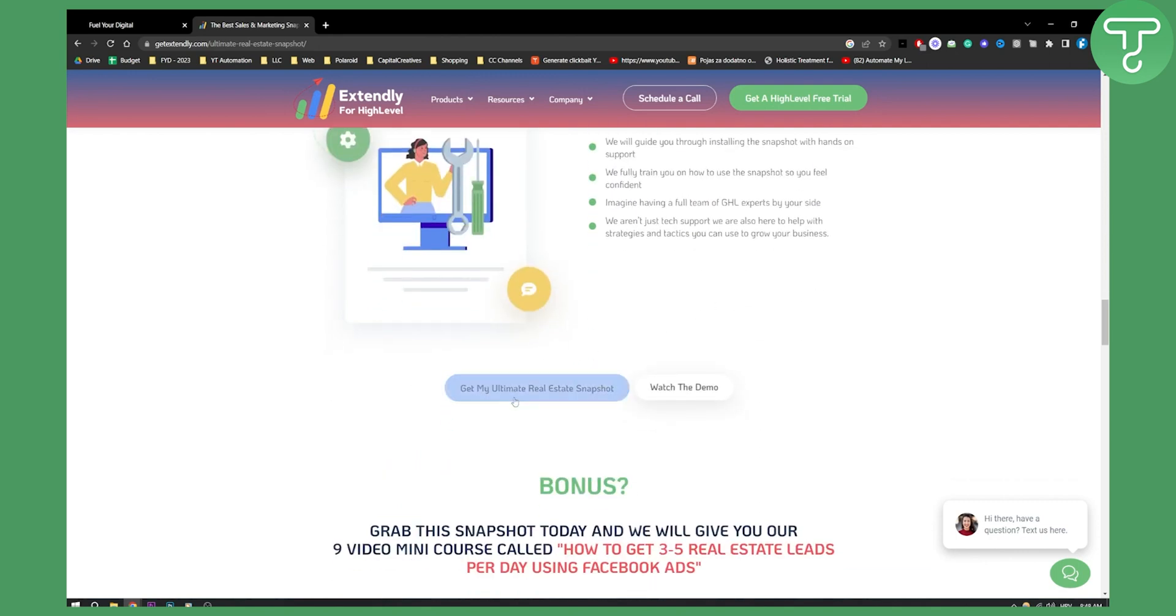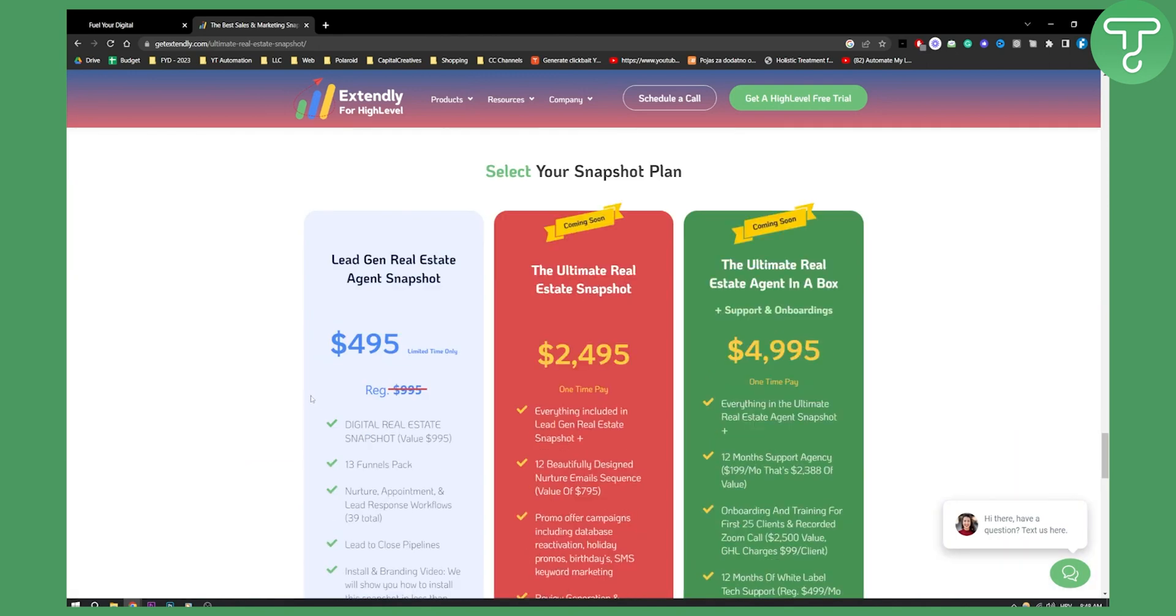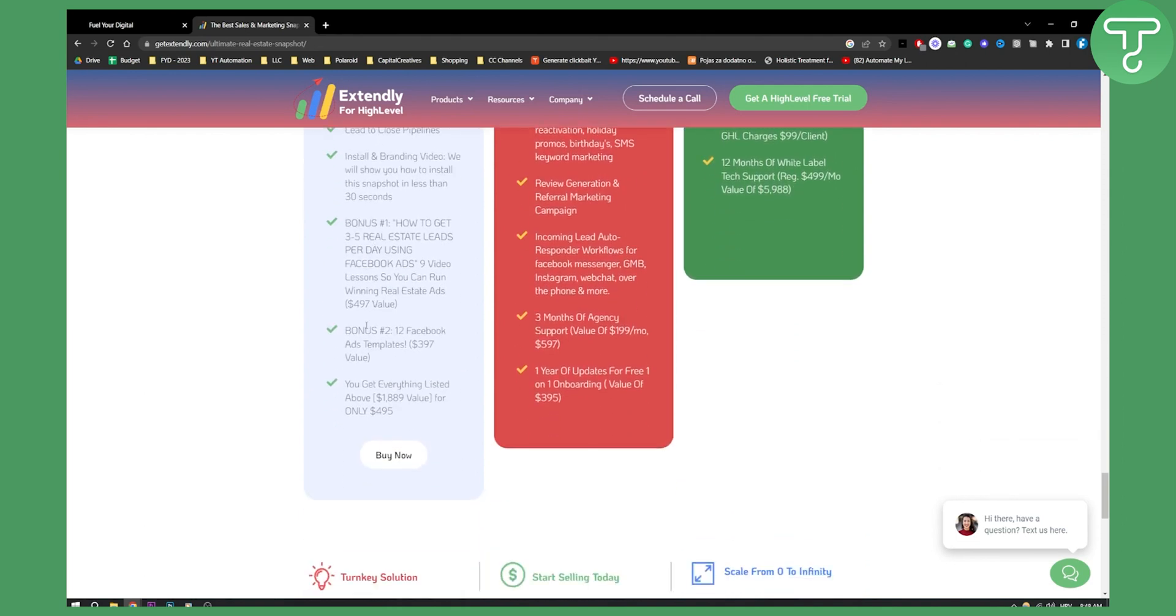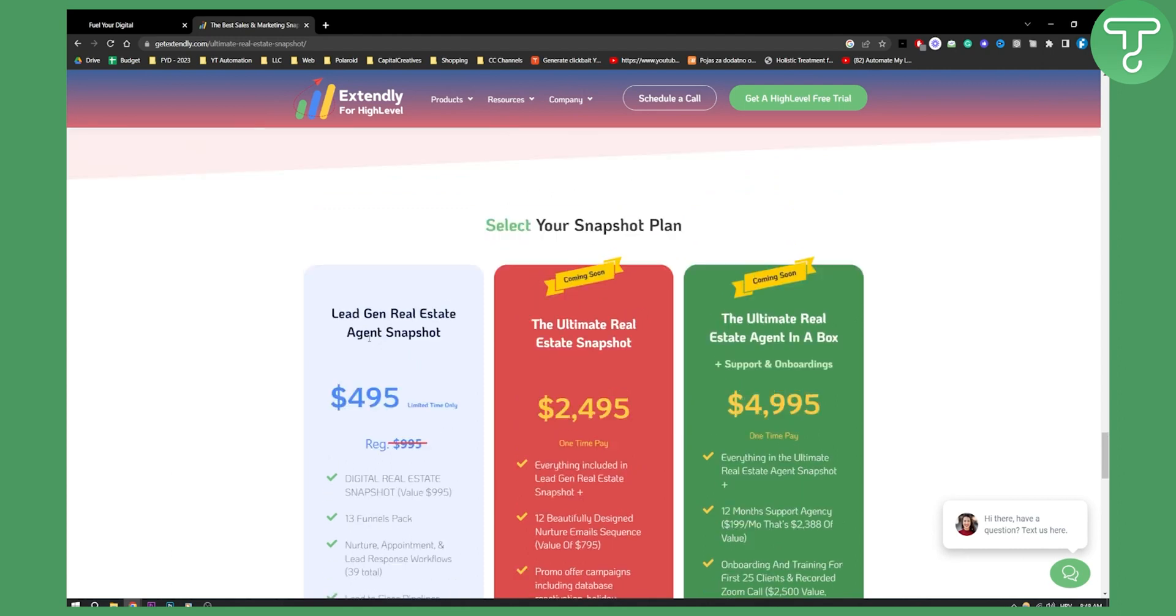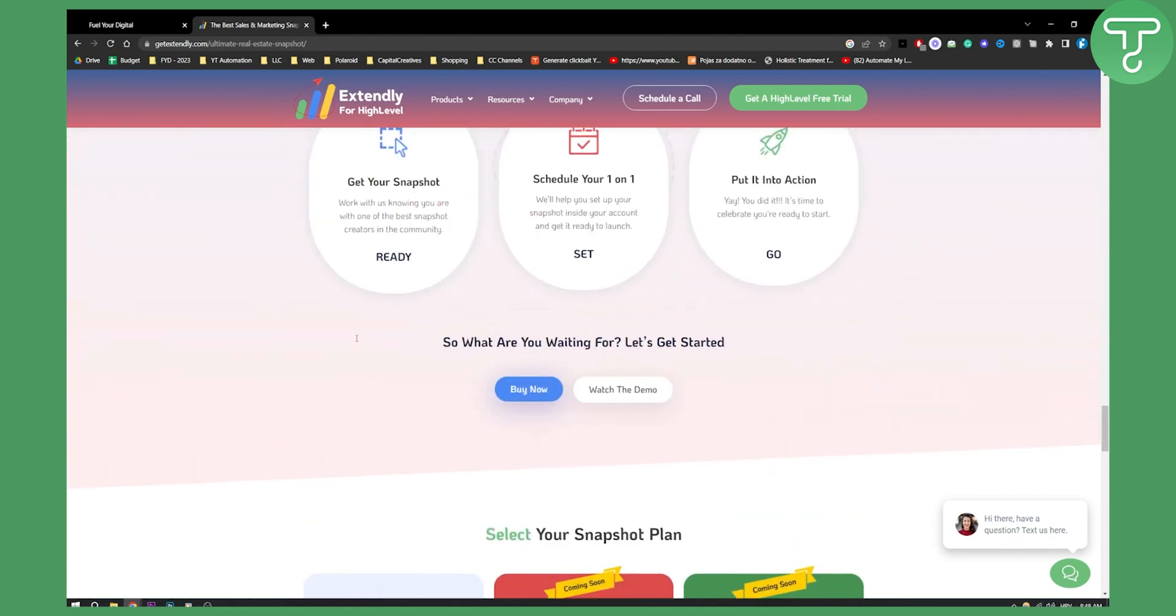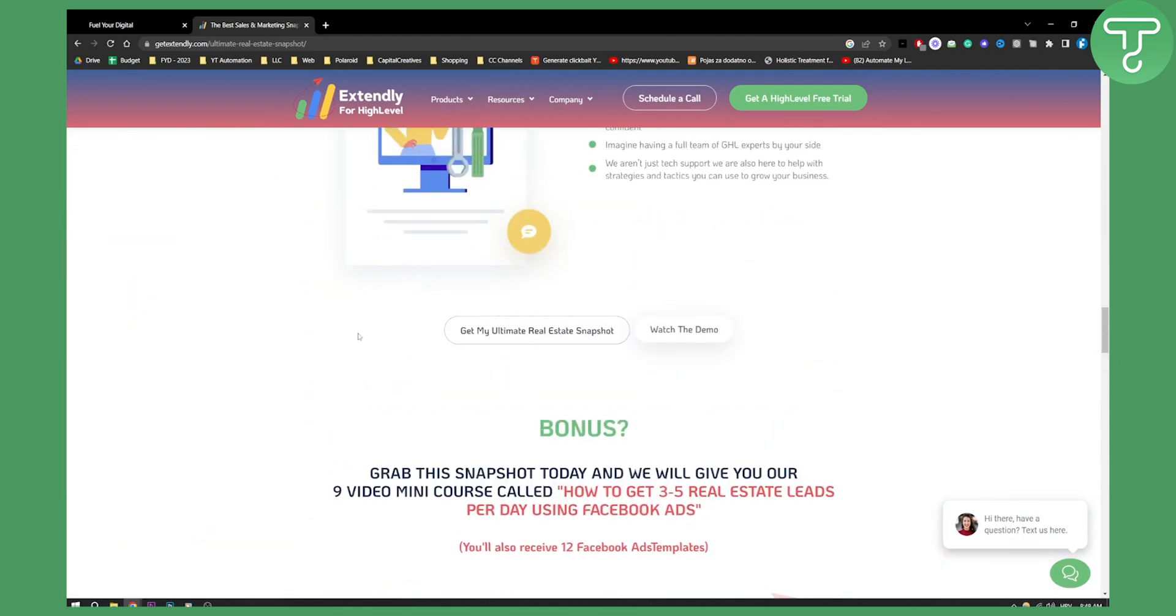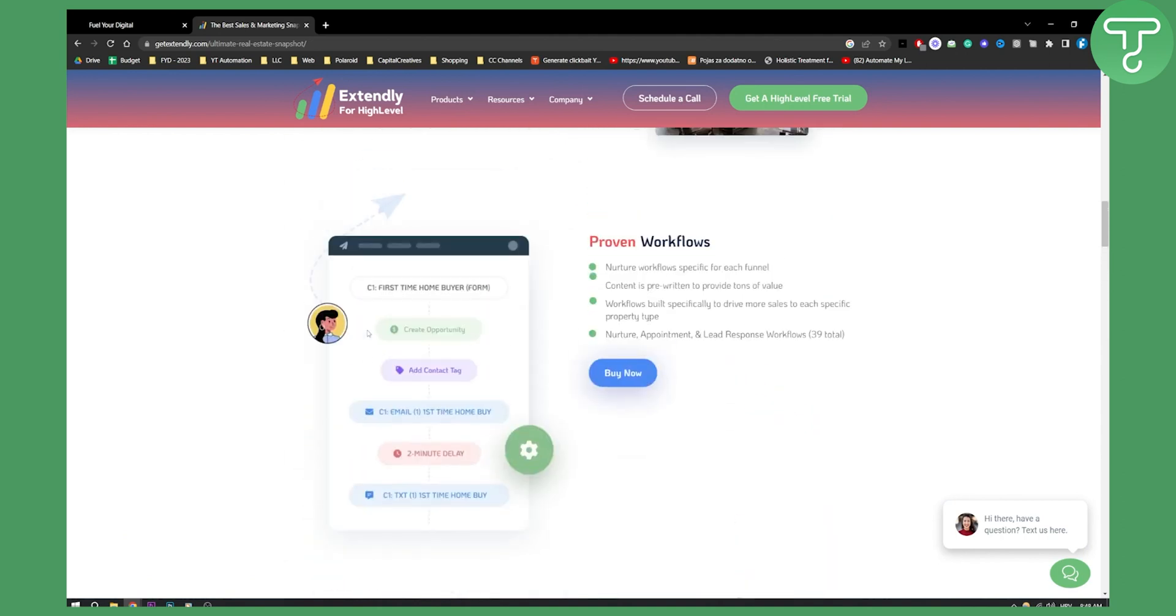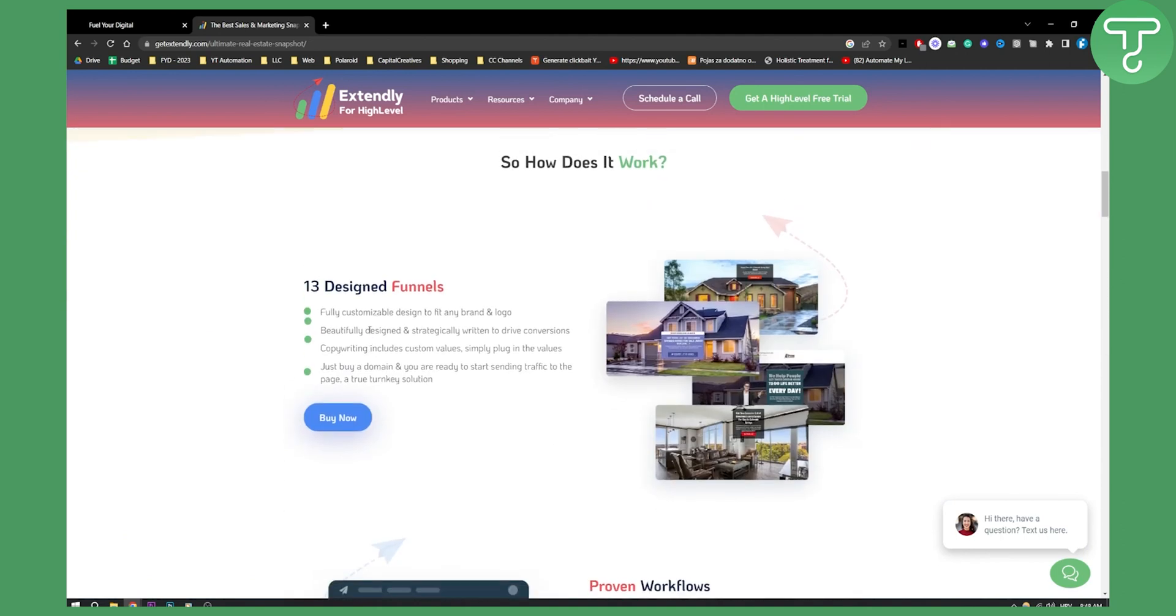If you click get it you can see that this is $495. Now this might sound like a lot to you but this is a great snapshot and it has a lot to offer. It's kind of like getting a done for you service. So basically you're paying for a service.